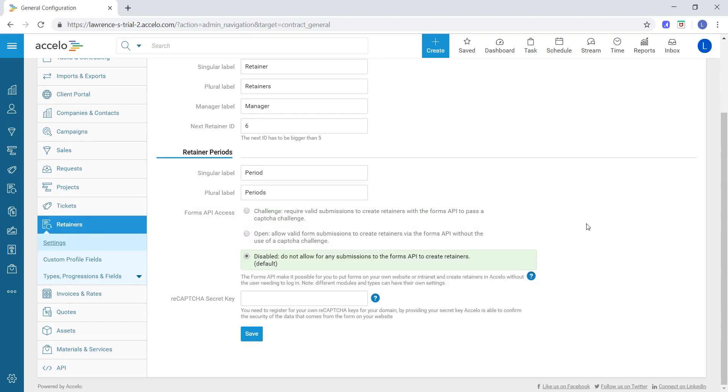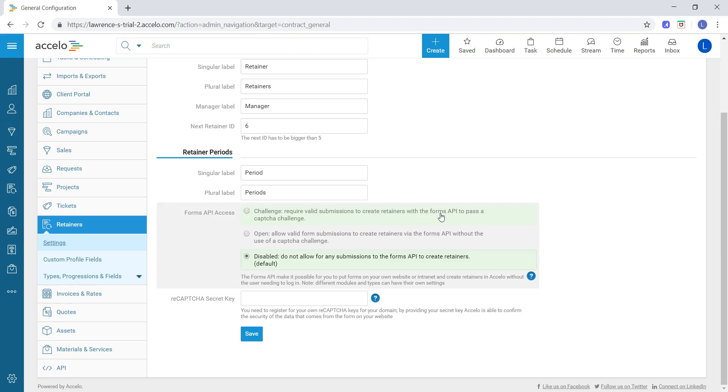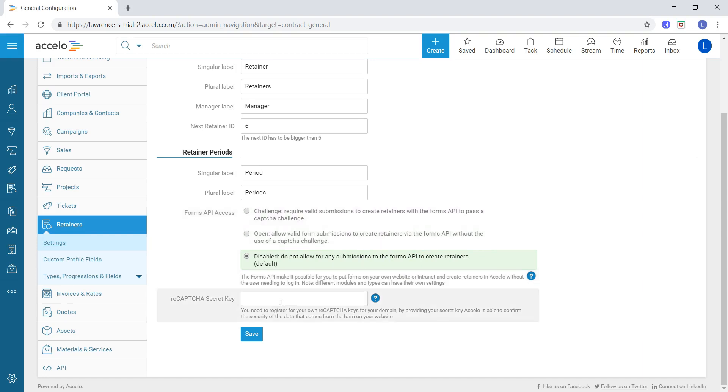Then the Forms API access, we can choose to challenge, which would require valid submissions to create retainers with the Forms API to pass a CAPTCHA challenge. Open means it does not need a CAPTCHA challenge. Disabled, which is the default, means do not allow for any submissions to the Forms API to create retainers. If we choose to challenge, then we can select our reCAPTCHA secret key here.